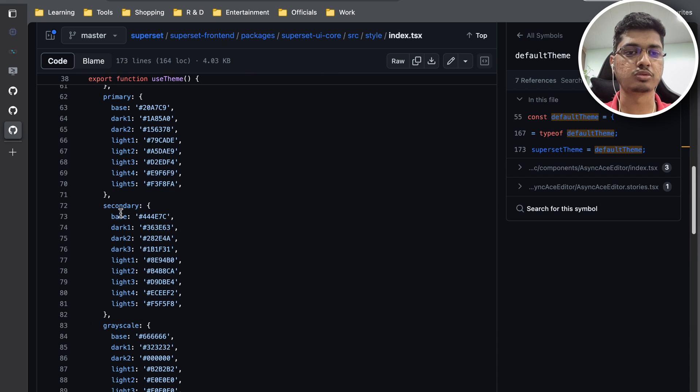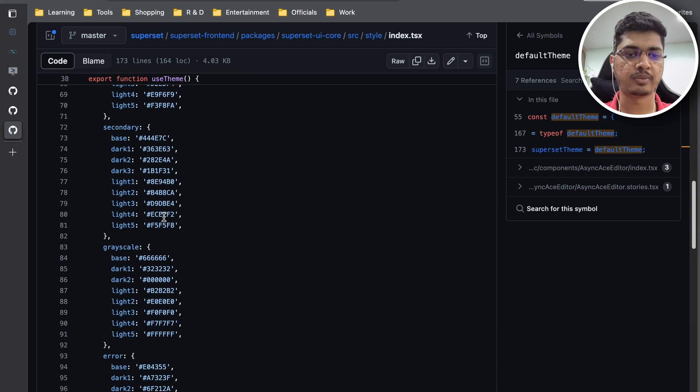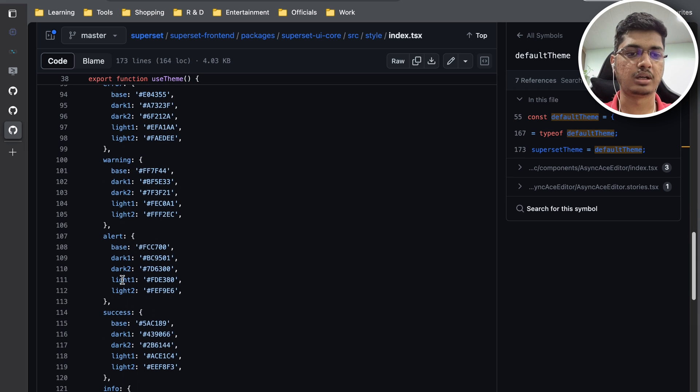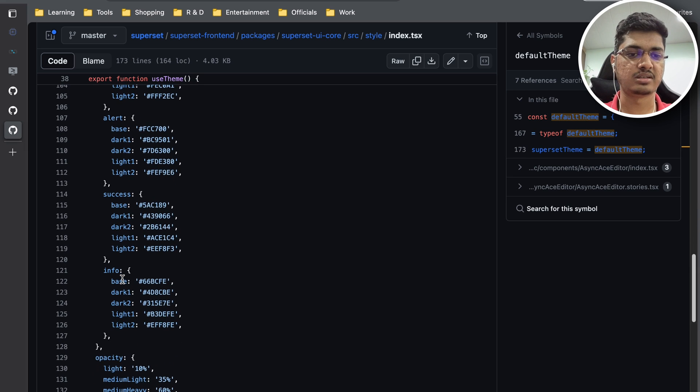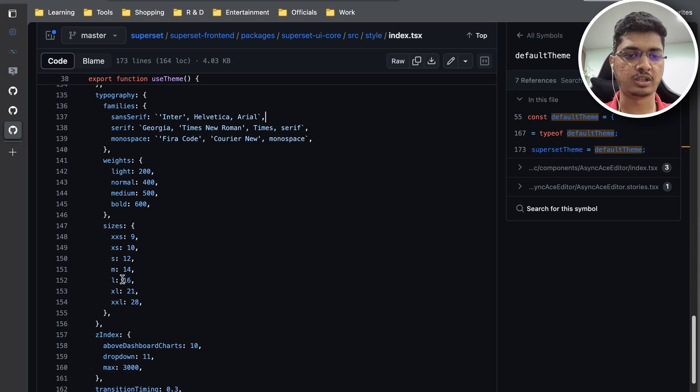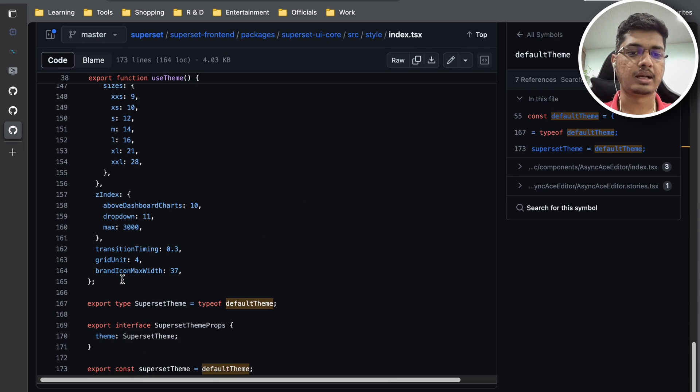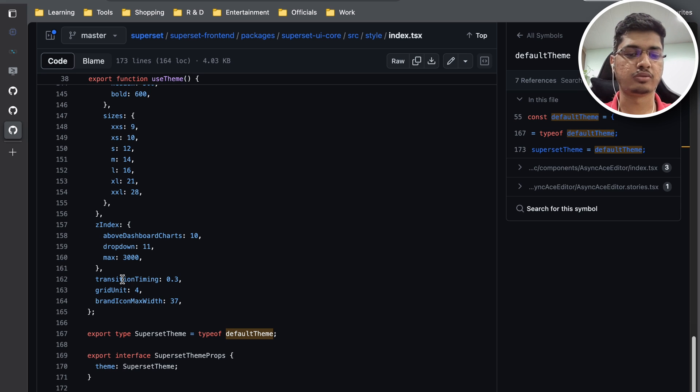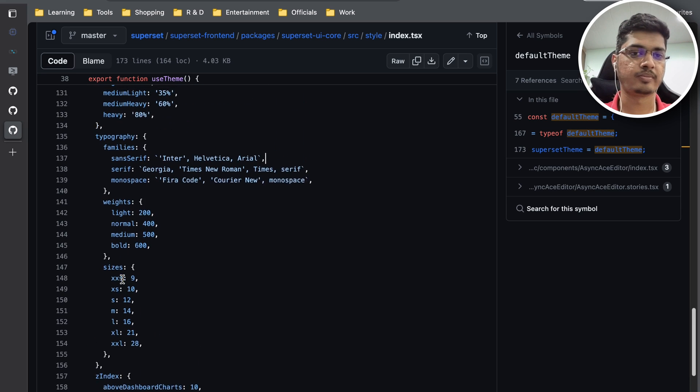For more details you can go to this place where you can find all the things. You can specify what color you need wherever - warning, alert, success, info, everything you can specify from here. Then it will be totally customized as per your configuration.